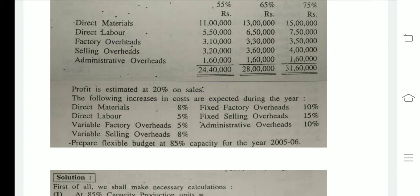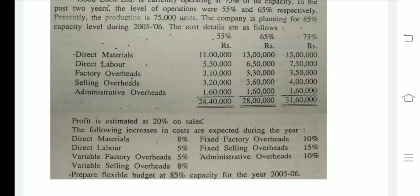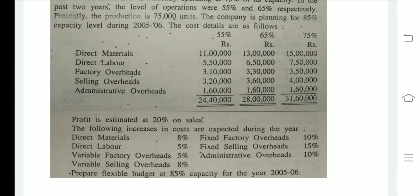At 75% selling overheads are 4,00,000 and at 65% they are 3,60,000. The difference is 40,000. Total unit difference is 75,000 minus 65,000 = 10,000 units. So variable cost per unit for selling overheads = 40,000 divided by 10,000 = 4 rupees per unit.